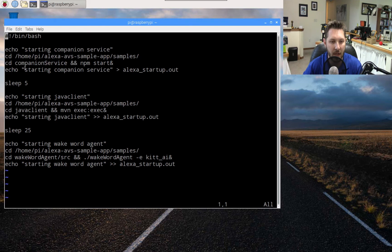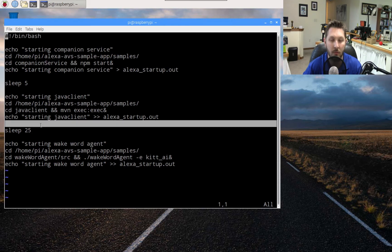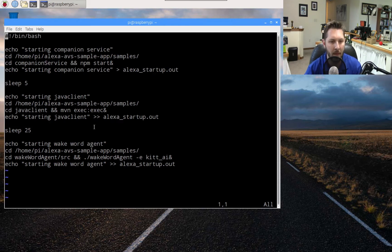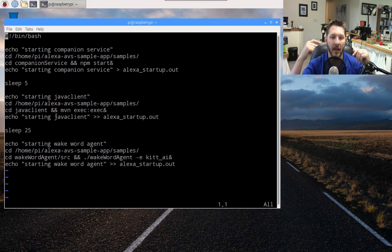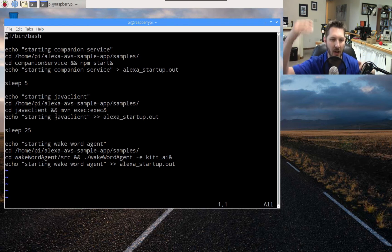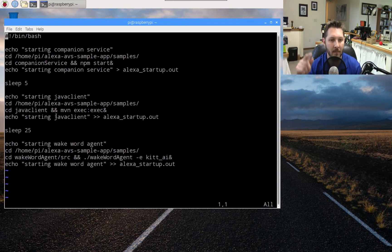You really don't need those echo or output lines — I was just debugging to make sure each process actually started. After the companion service, I then sleep for five seconds. The sleep command delays execution for that duration. I noticed that without delays, the script would blast through and basically the cart would get before the horse — it would run the wake word agent before the Java runtime client was ready, causing errors. We actually saw that issue in my live stream video.